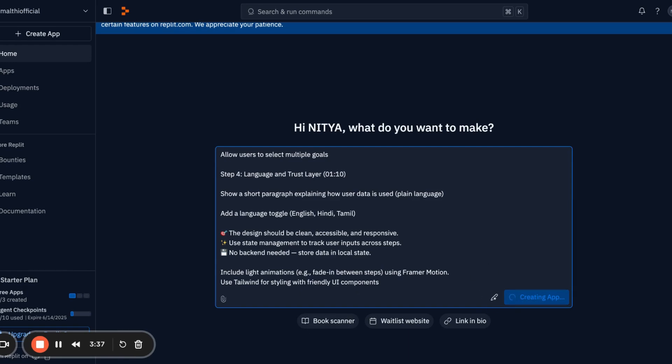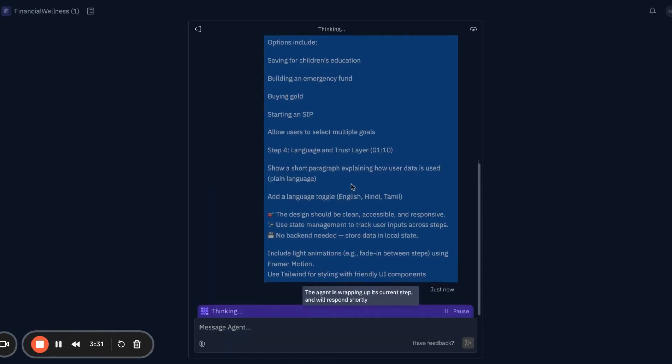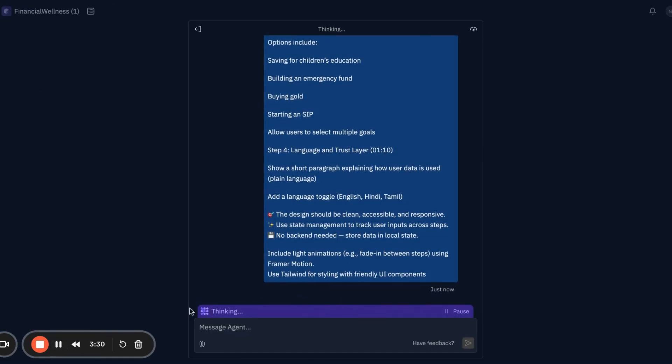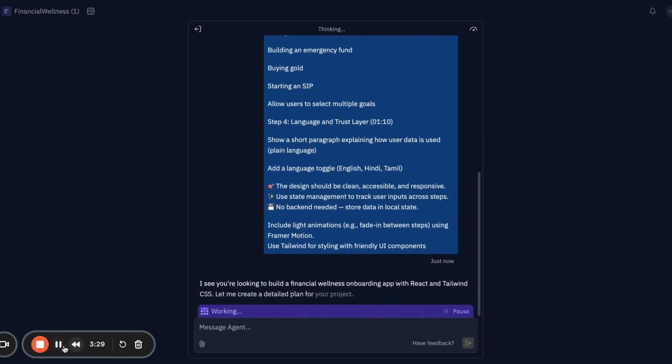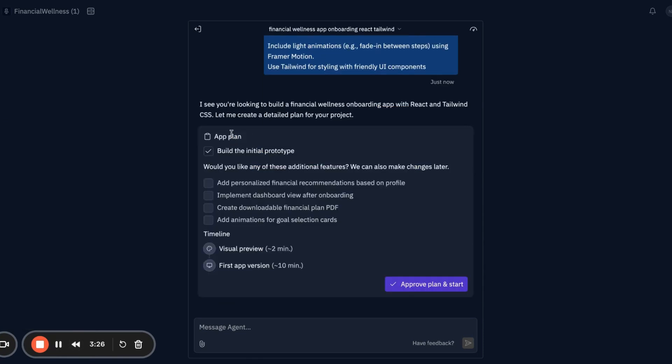I just click on create app. Let's see what it does. Now it starts thinking - the agent is thinking and gives us a plan. It asks what additional features we'd like: add personalization recommendations, implement dashboard view after onboarding, create downloadable financial plan, add animations.